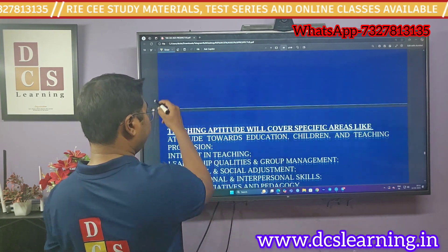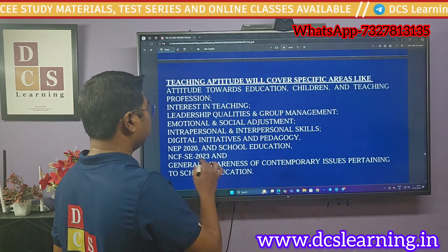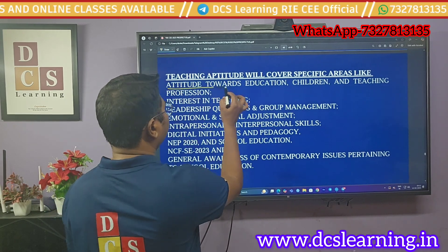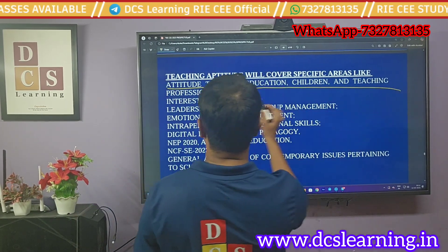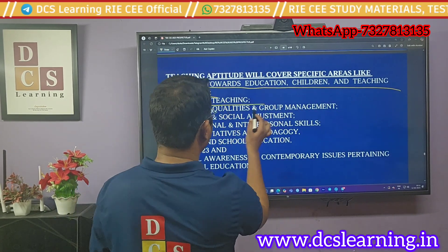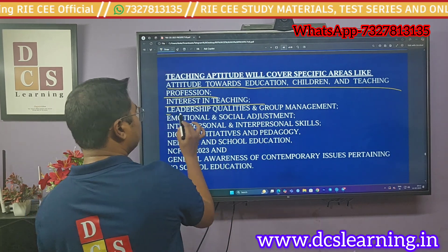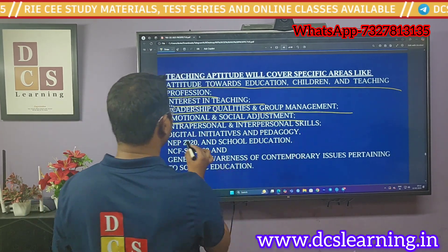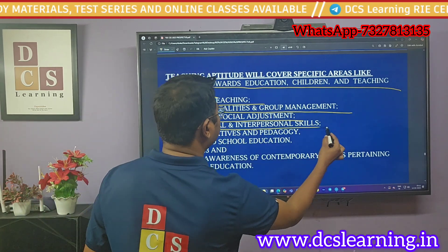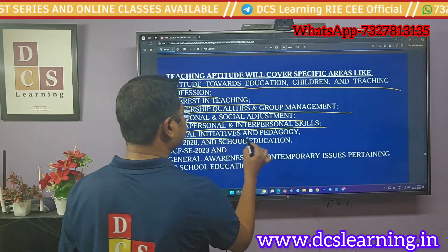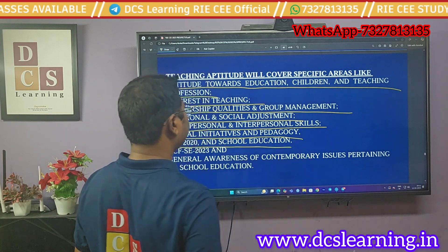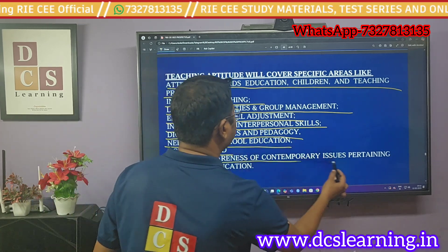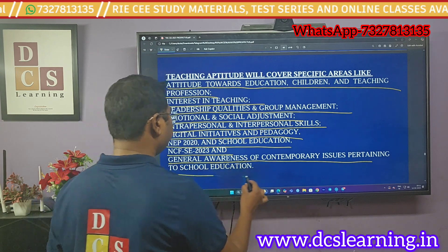The second subject in the RICW examination is teaching aptitude. There are around nine topics: first is attitude towards education, children, and the teaching profession; second is interest in teaching; third is leadership qualities and group management; fourth is emotional and social adjustment; fifth is intrapersonal and interpersonal skills; sixth is digital initiative and pedagogy; seventh is NEP 2020 and school education.